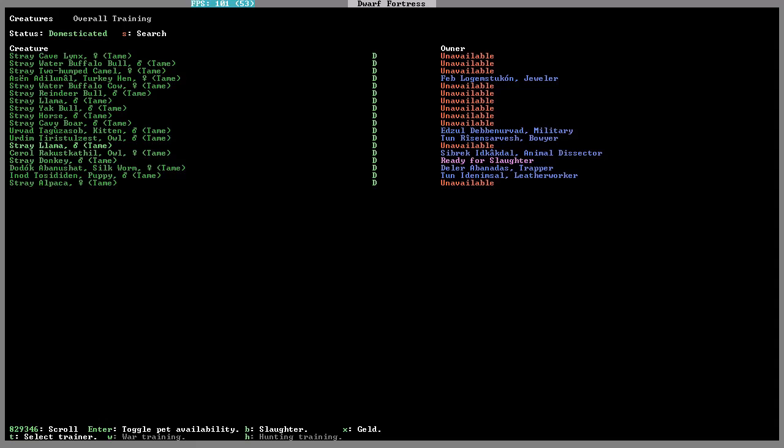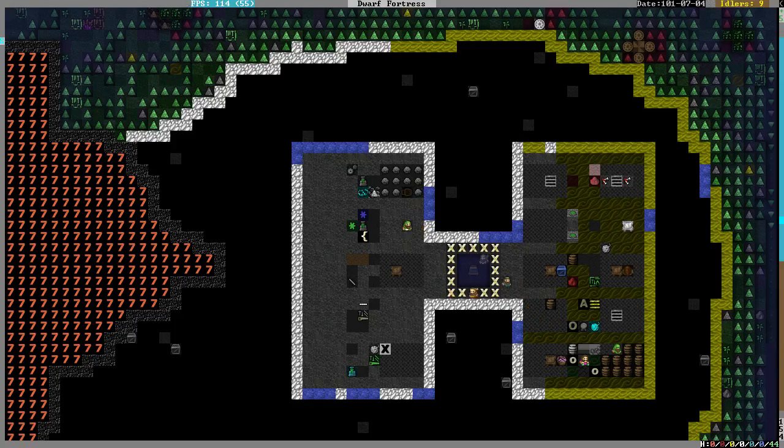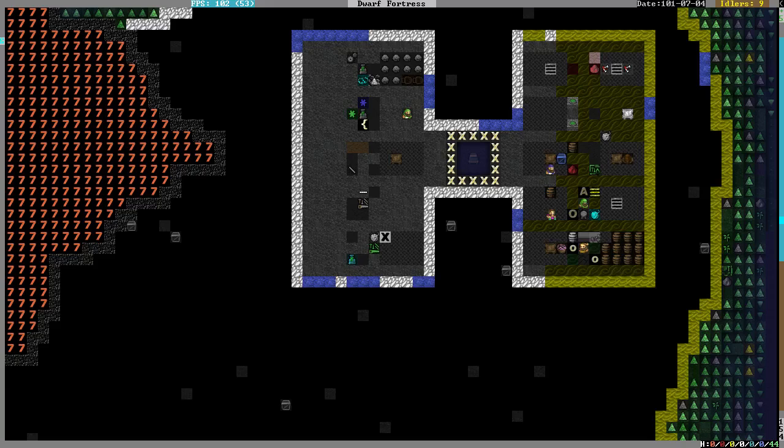Keep the alpaca. The donkey goes. Llama stays. Cavie boar, horse, llama stays. Male alpaca yes, donkey male definitely go away. Llama, we can get wool. Cavie boar male, horse male, yak bull male, llama male. Keep it for now. Water buffalo female, we can get milk from that. Two hump camel female, water buffalo male. We've got a pair of those. And the cave wings.